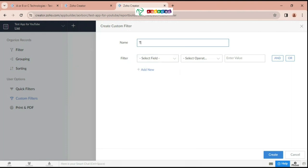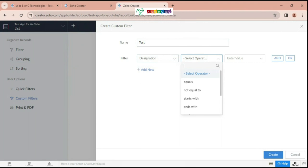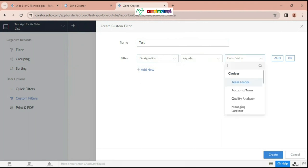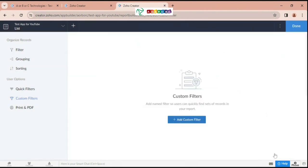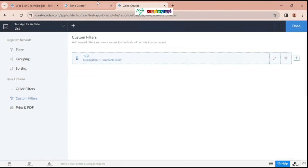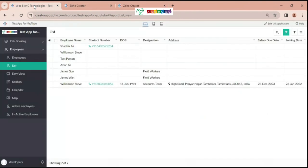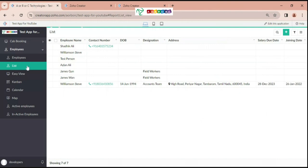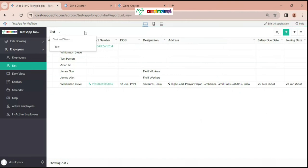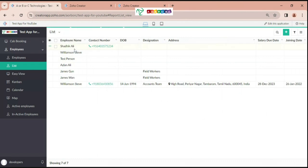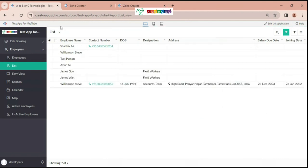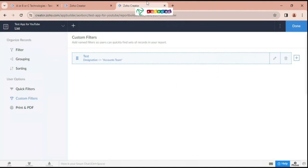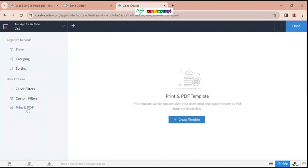And I am setting a designation here for accounts team. And we are using here the account name quick filter and custom filter. So our report will be here as a PDF.